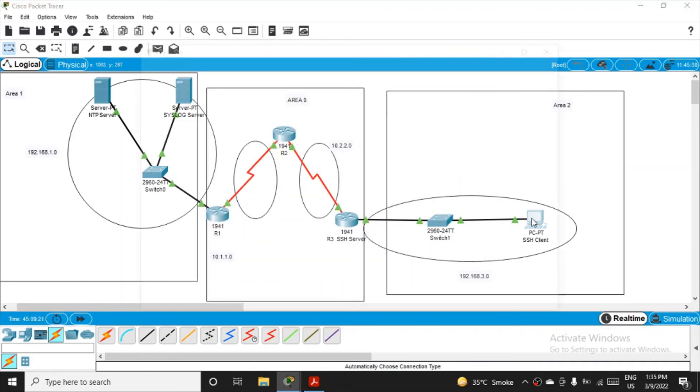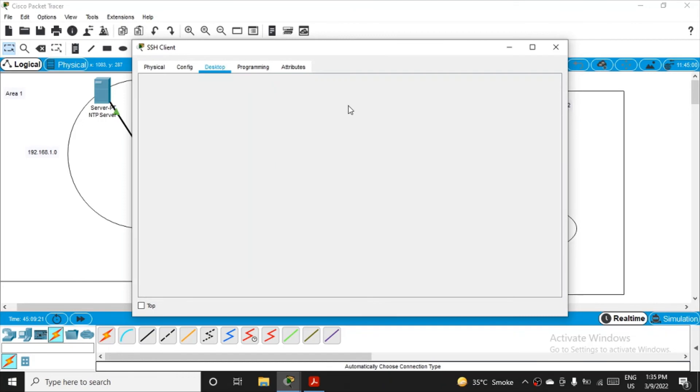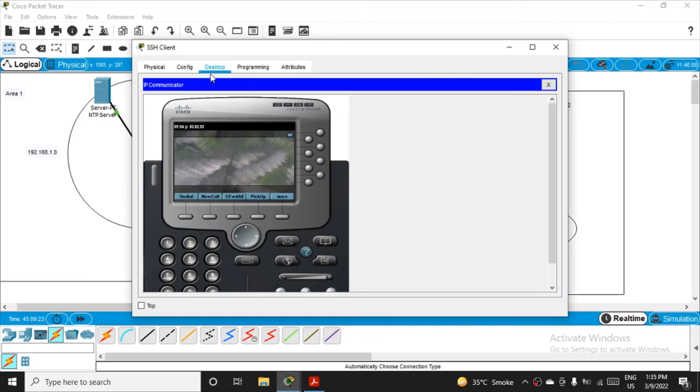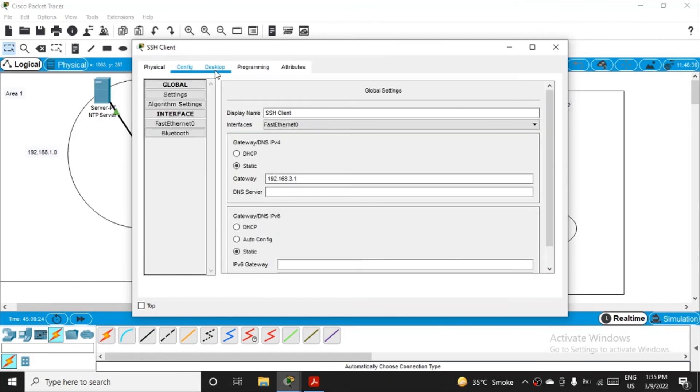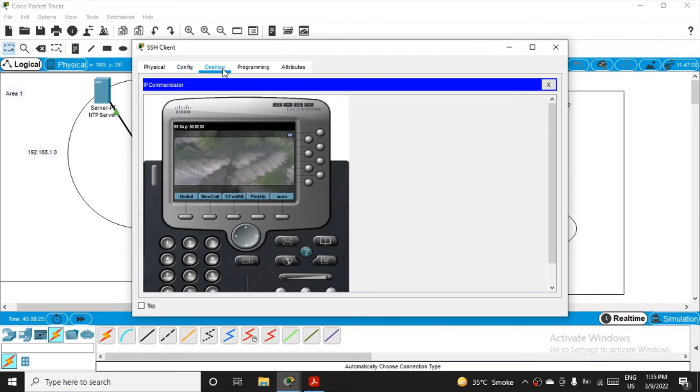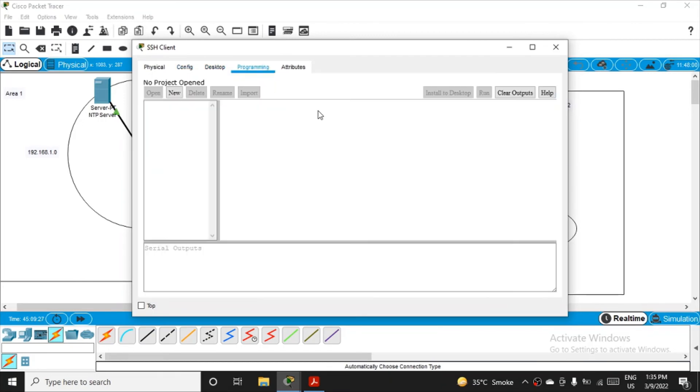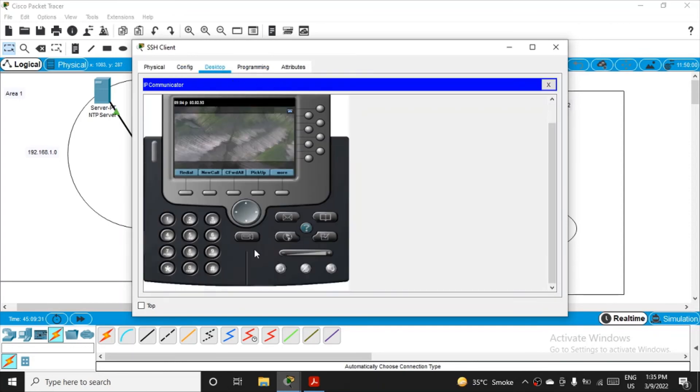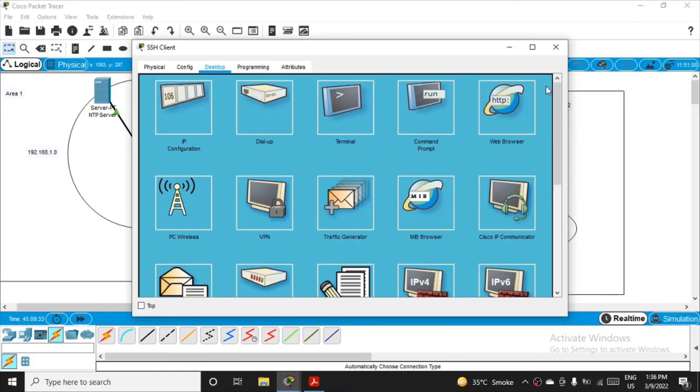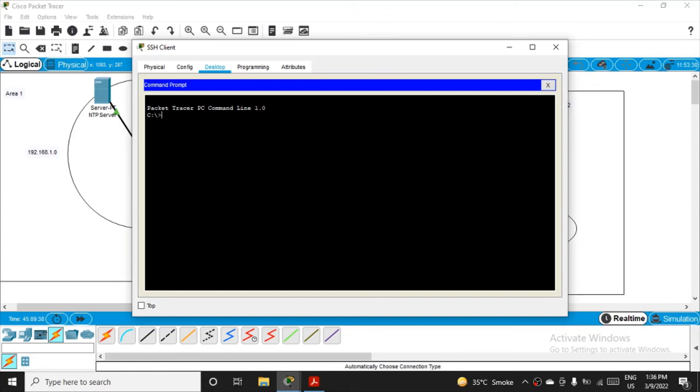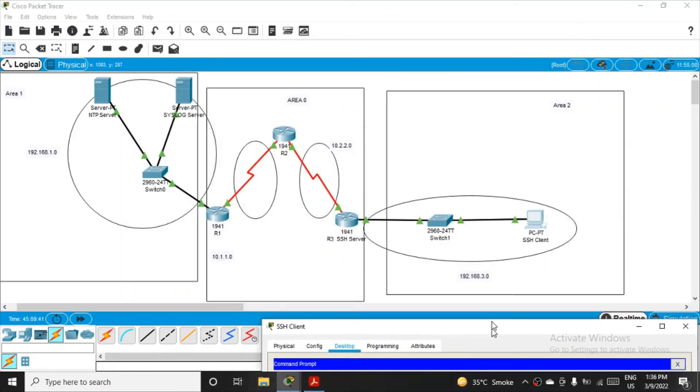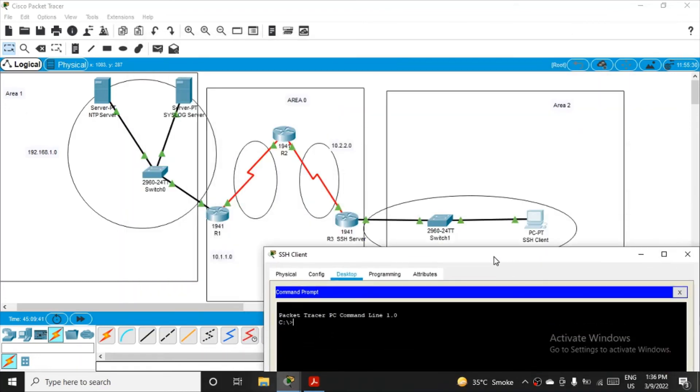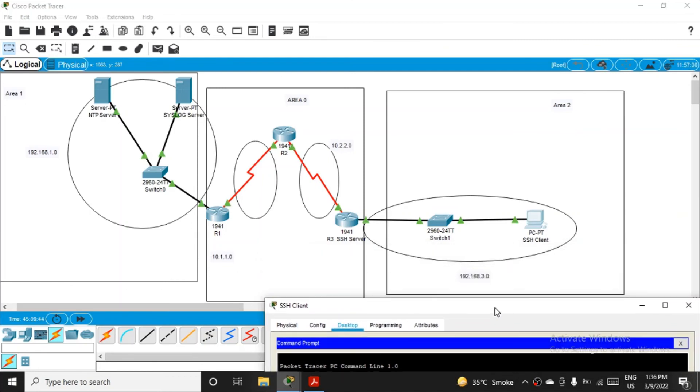Let's go to the client, this PC on the right-hand side. Okay, come to desktop and go to command prompt. Now from here we'll try to access the router, that is nothing but a server in our case.